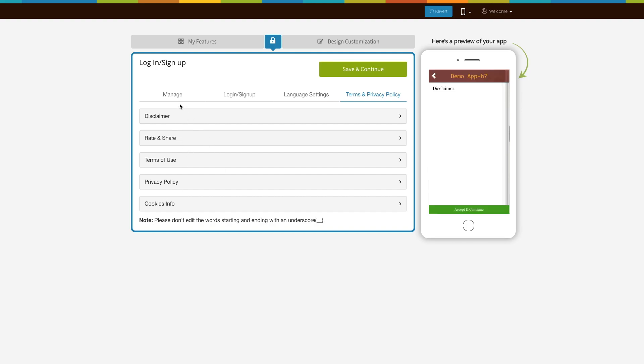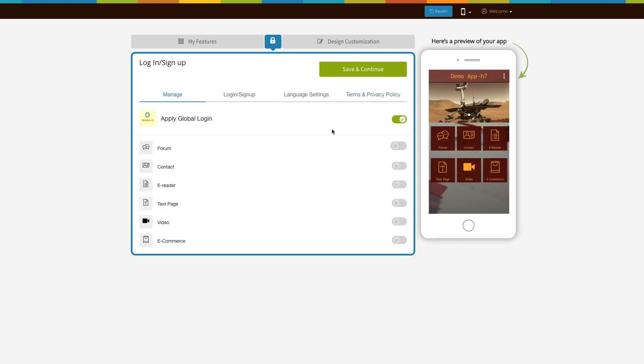Once you have finished click on save and continue. That's all for now. Thank you for watching.